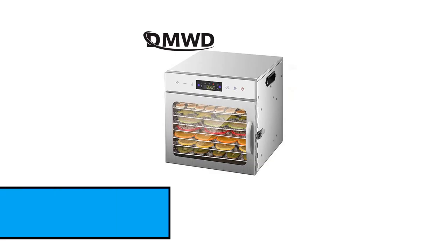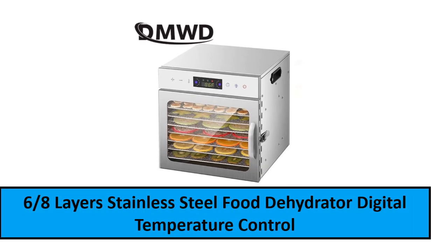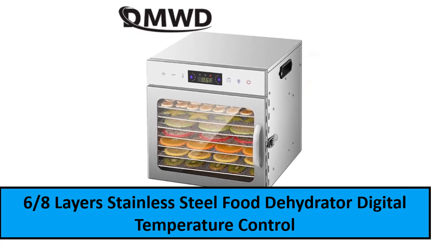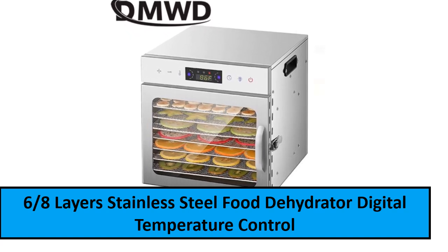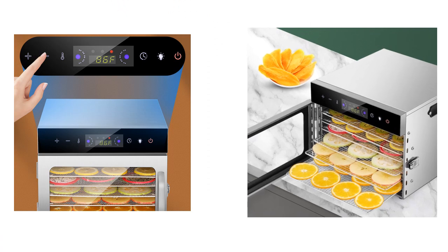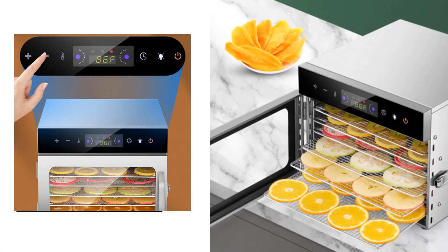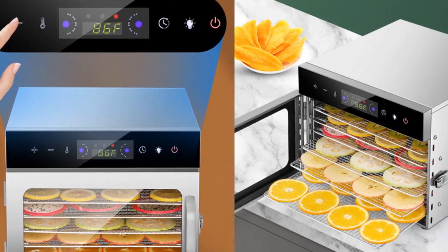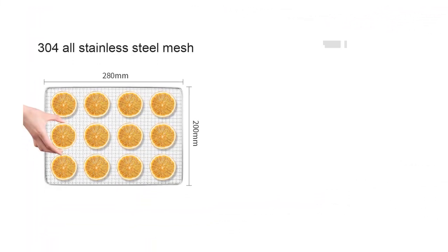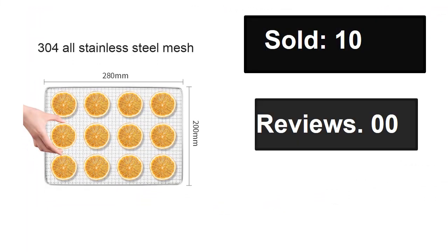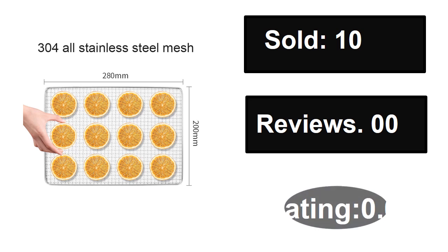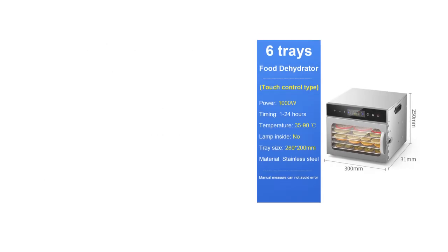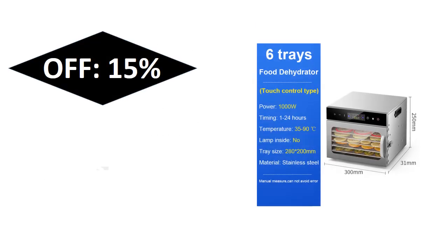At number two: Sold, Reviews, Rating, Extra percent off, Price.